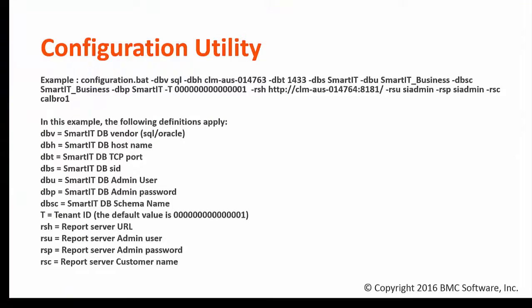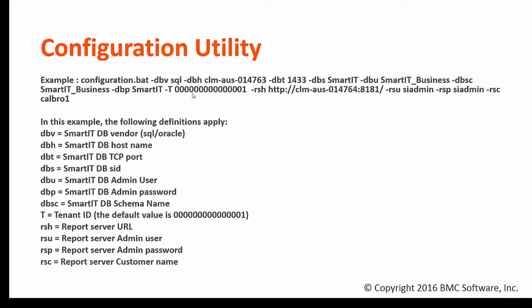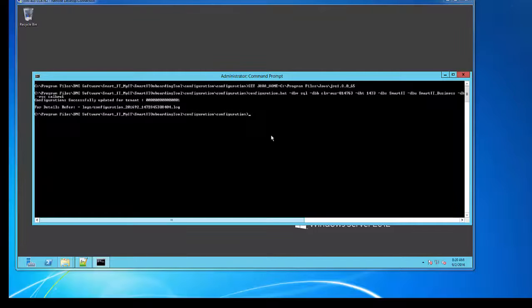Now we are ready to run the configuration utility. As you can see in my screen this is the utility configuration.bat and we provided a bunch of parameters. You can find the details of the parameters in the below screen.